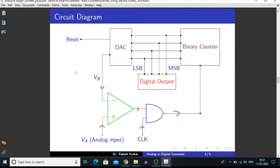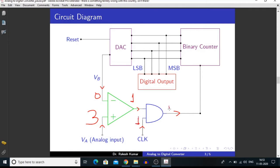Let's say I am applying 3 volts at the input. Since we have reset the counter, the DAC output is 0. There is a difference between the two inputs, so we get a 1 at the output of the operational amplifier. Applying a clock pulse, this 1 produces a 1 at the output of the AND gate.